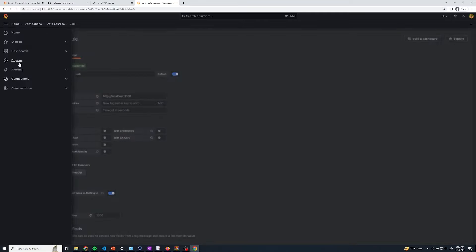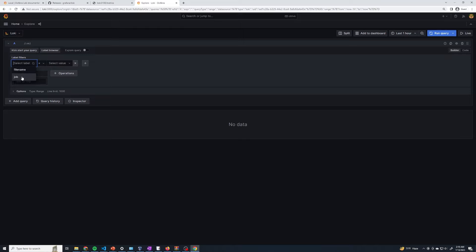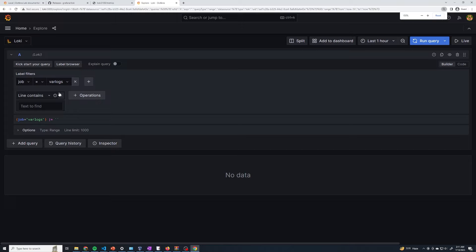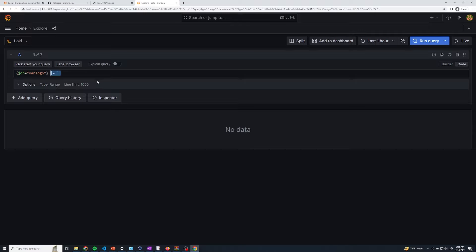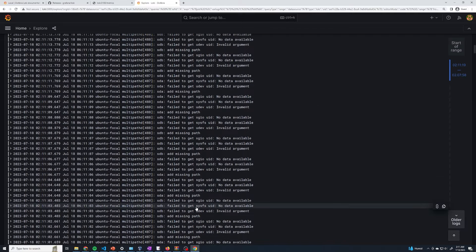Now I can go back to Explore. If you've already got several different data sources, make sure you select Loki. You'll know it's working if you go to the builder, select label, and see it populate — that means we've already gotten some logs. It was able to get logs that had two different labels: either filename or a job label. We can use those label filters to filter down what logs we want to see. If I want to see everything with the job of var-logs, then this is going to do that. The query is just curly braces — you say the labels that you want, so we're going to do job equals var-logs. If you switch to code, you can actually see what this query looks like. We can run the query and see all of the syslogs that it collected and sent to Loki — this confirms that we're able to successfully send logs from Promtail to our Loki server.